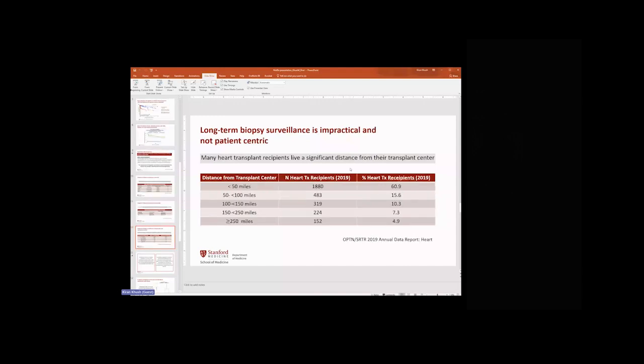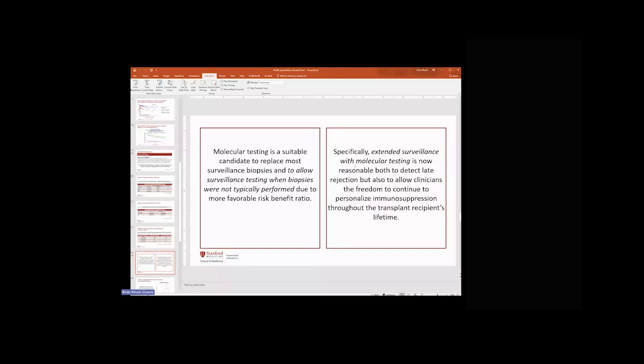Patients at Stanford are often very far away — from California, Oregon, Nevada, Alaska, and Hawaii — making it impractical for them to come in for biopsy. Non-invasive surveillance allows remote blood draws to assess for rejection. Molecular testing is a suitable candidate to replace most surveillance biopsies and to allow surveillance when biopsies were not typically performed. Extended surveillance with molecular testing is reasonable not only to detect late rejection but also to enable clinicians to personalize and wean immunosuppression over time to prevent long-term adverse events.